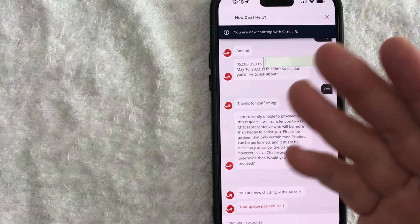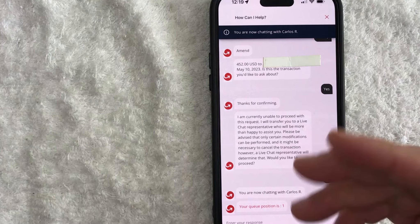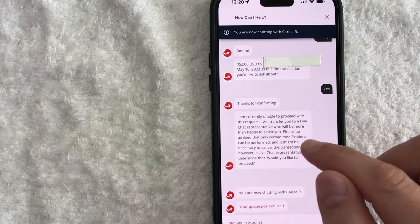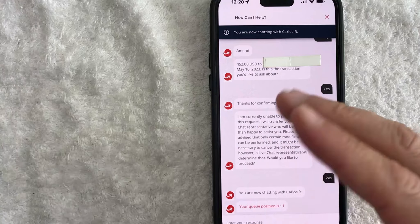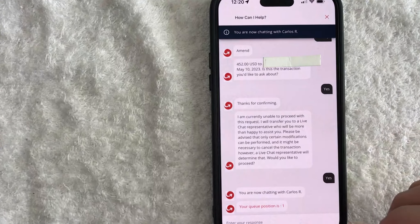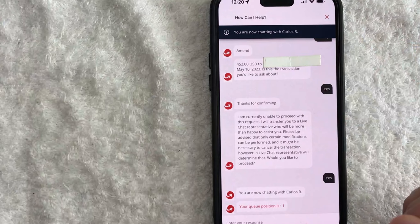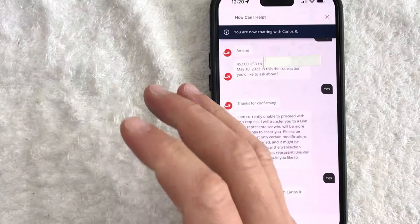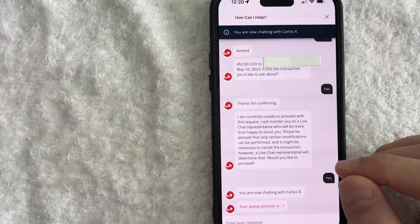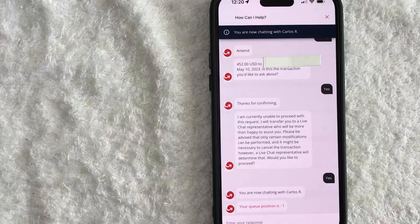So there you have it guys. If you're wondering how to edit a receiver name in MoneyGram, this is going to be the easiest way to do it — through the chat. Actually, this is the only way that I'm aware of. Unfortunately, there is no edit function in the transaction itself like other providers have available to you. Hopefully you found that video useful. If so, click thumbs up or maybe consider subscribing to my channel, and I hope to see you on the next video. Thanks again for watching.